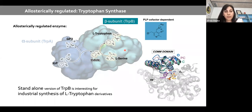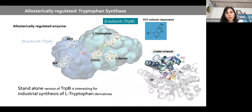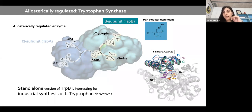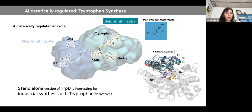The beta subunit is not efficient without alpha, and alpha is not efficient without beta. Having standalone isolated versions of the beta subunit is industrially important for the synthesis of L-tryptophan derivatives. The regulation exerted by the alpha subunit affects a domain called the COMM domain, which covers the active site and can adopt open, partially closed, and closed conformations according to X-ray data.